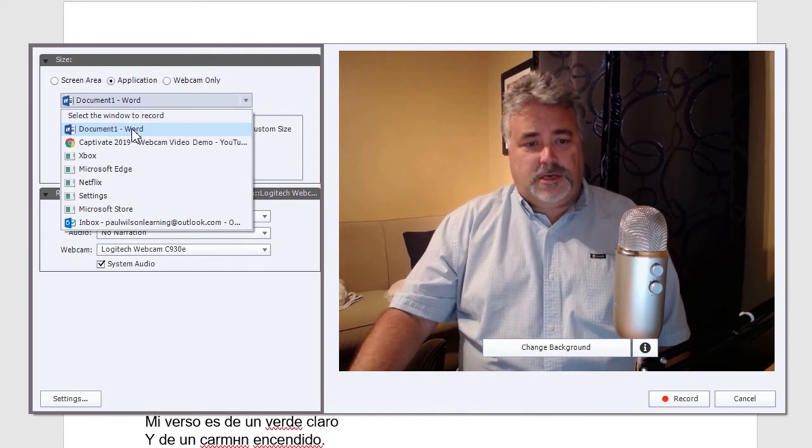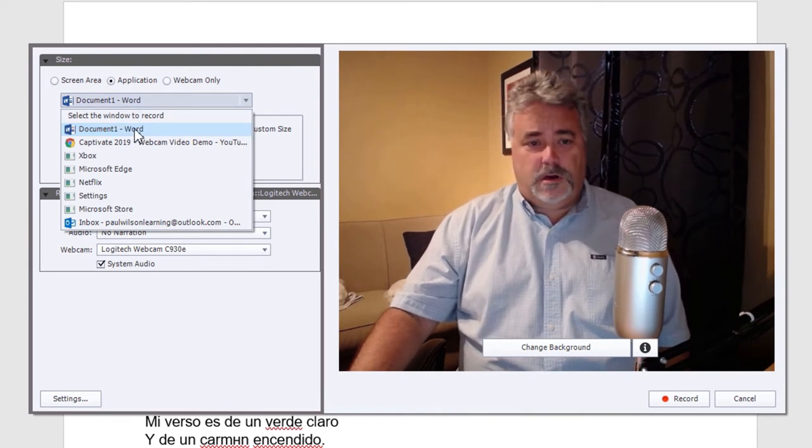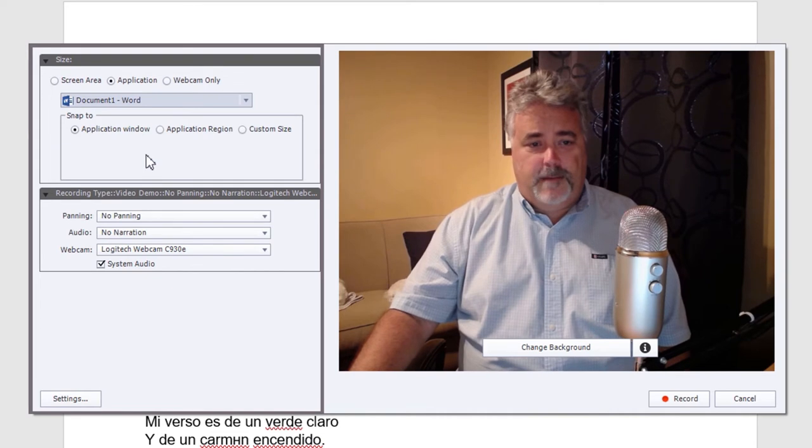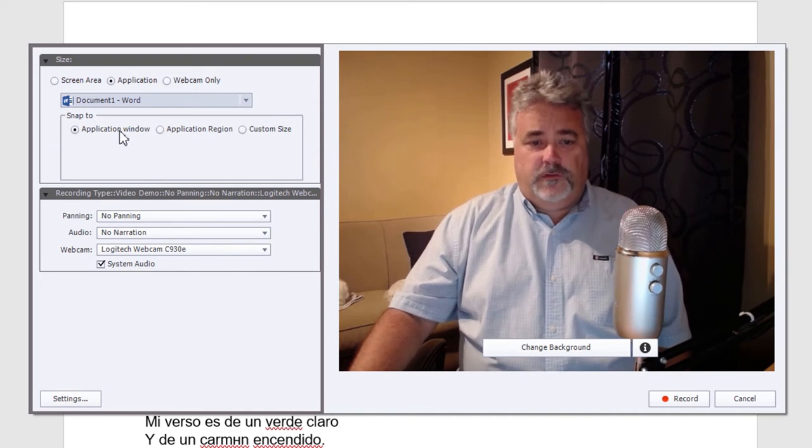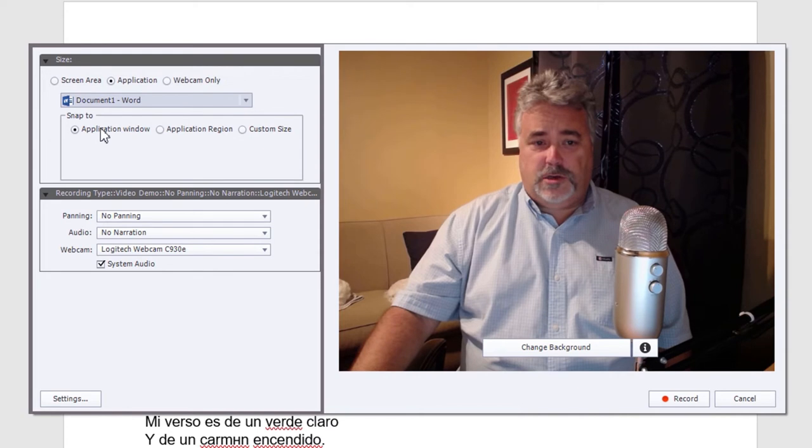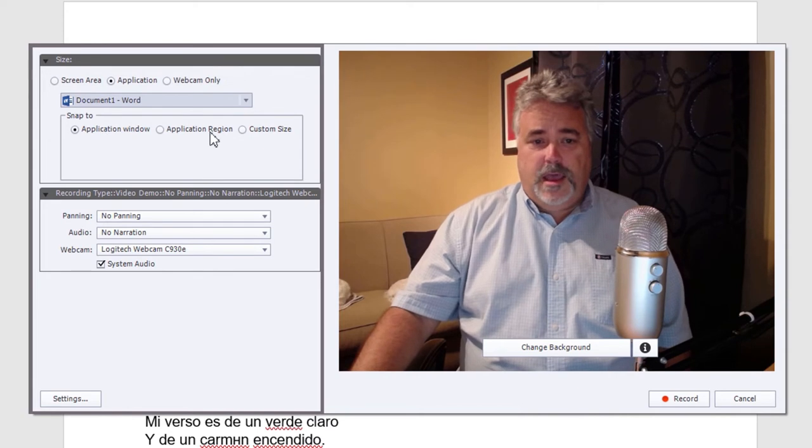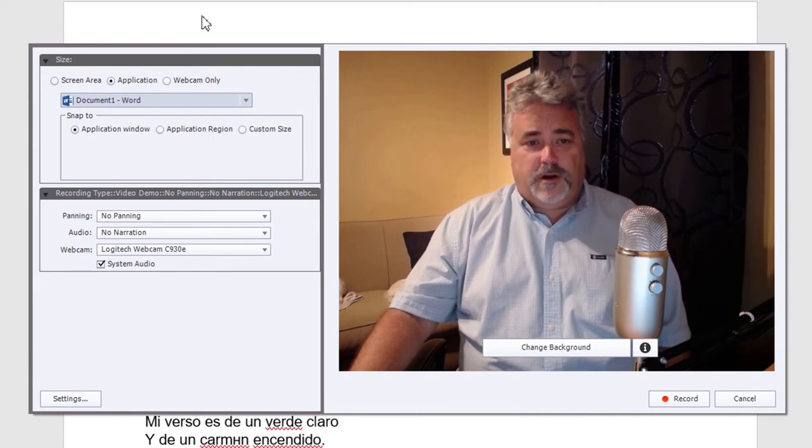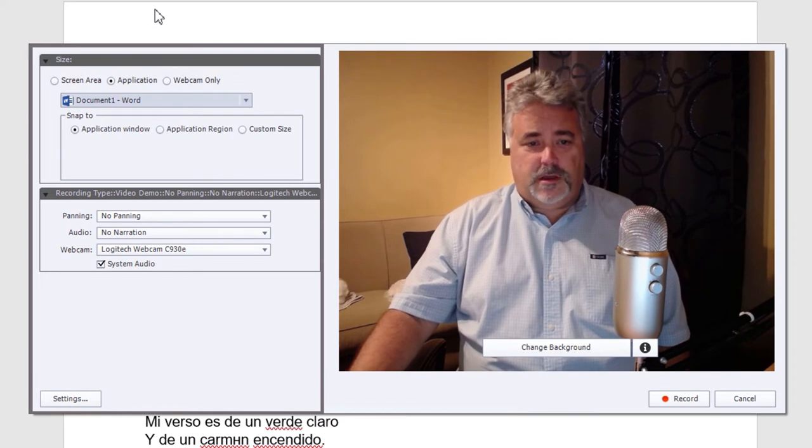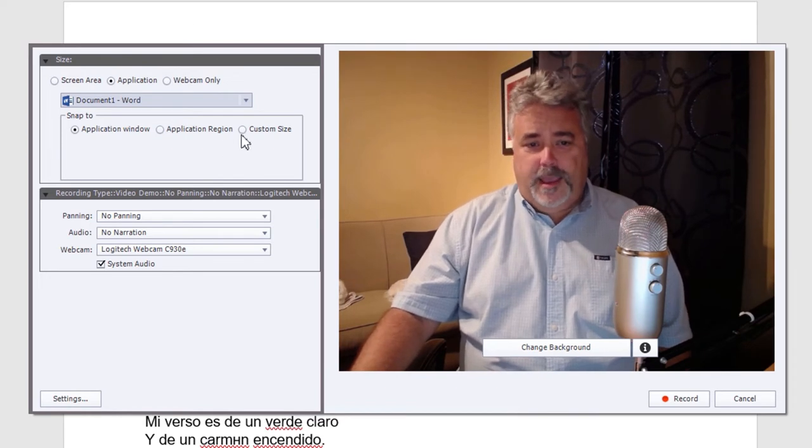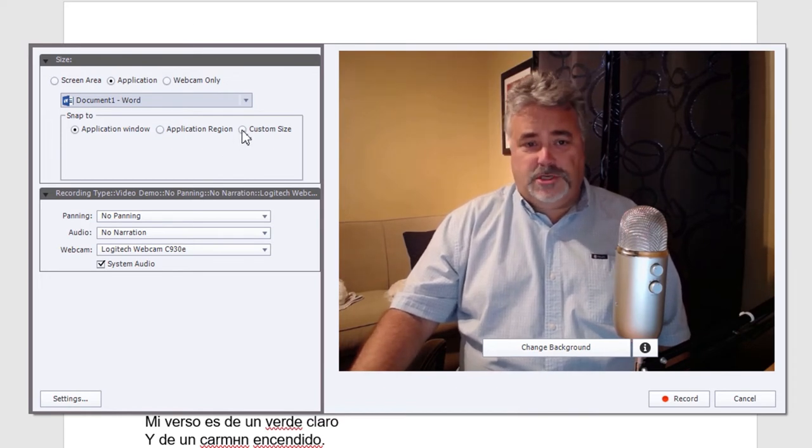In this case, I'm actually going to be recording Microsoft Word. So I'm going to stick with that. And you can choose, of course, to record the entire application window, an application region, for example, just this bottom document area could be selected, or again, I can choose a custom size of my choosing.